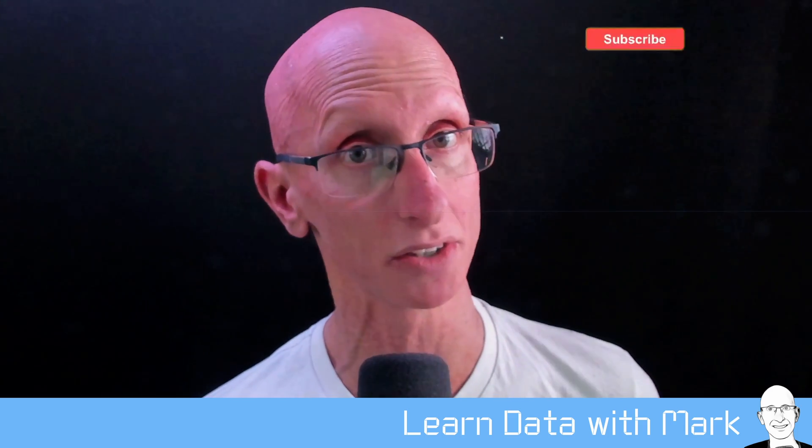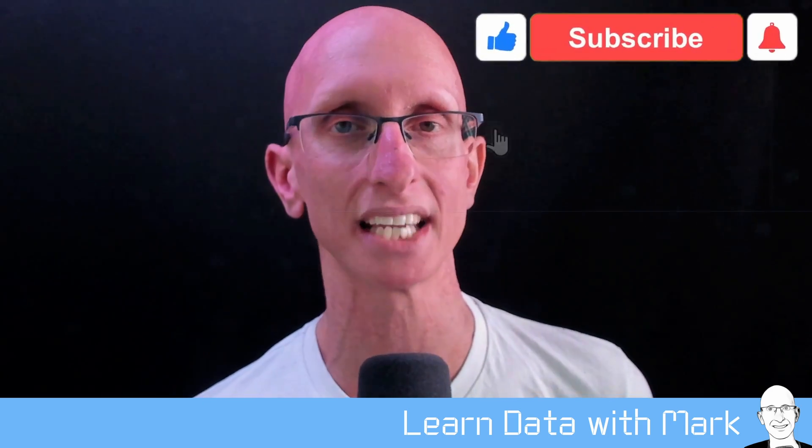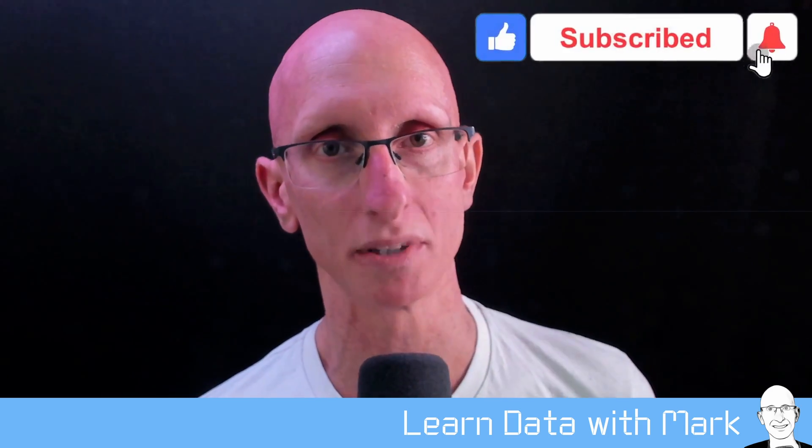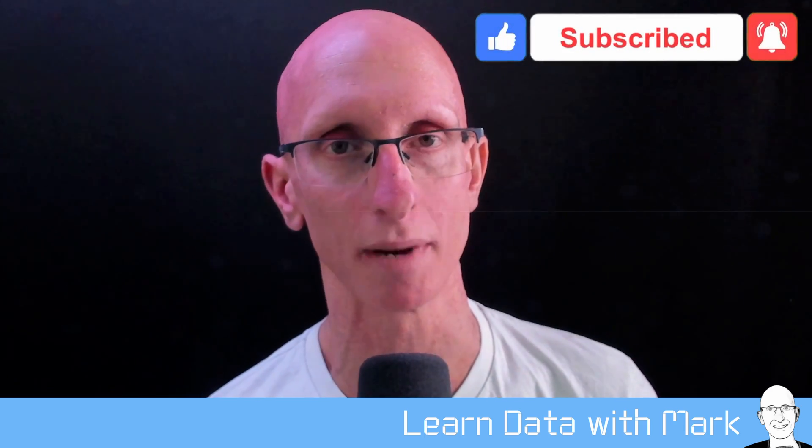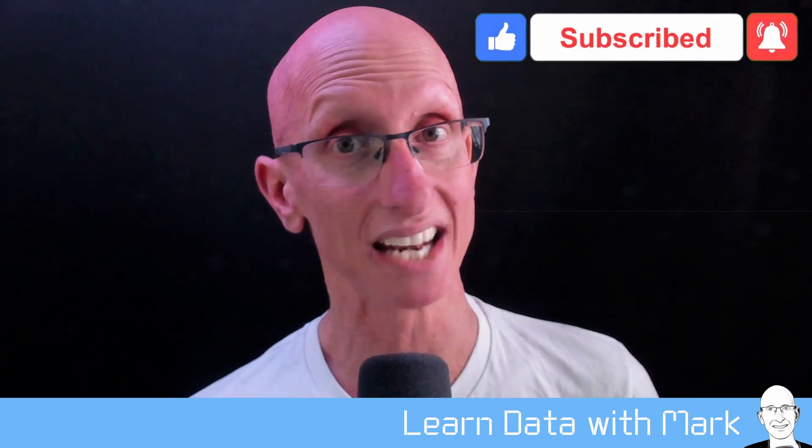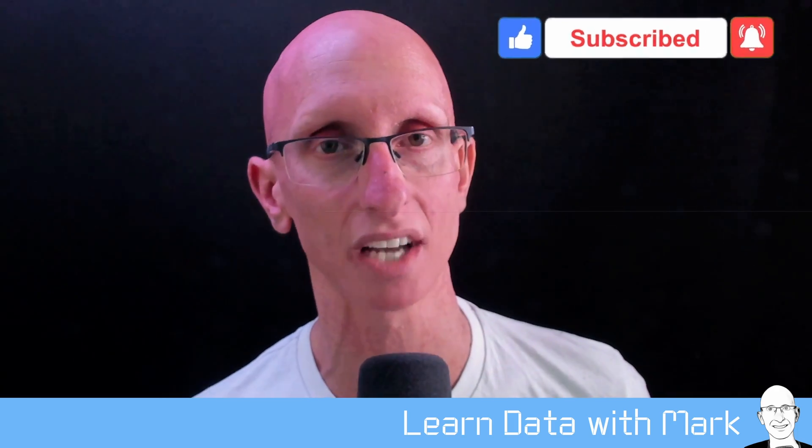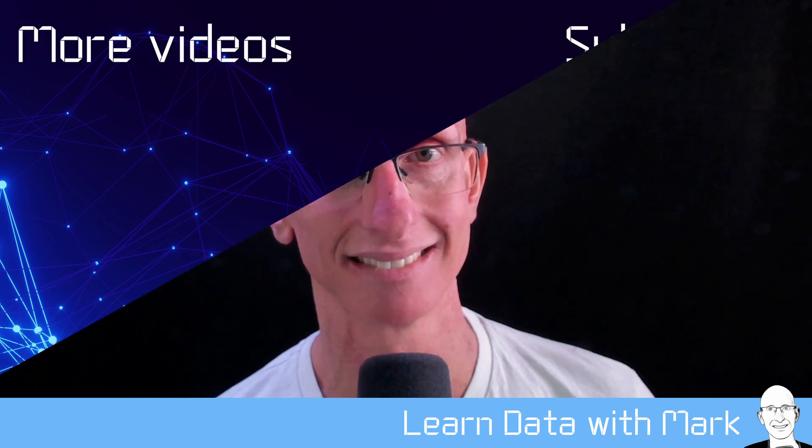If you found the video useful, don't forget to like it and subscribe to the channel so you'll learn about future videos. And if you have any ideas for new things that we should cover in future videos, please let me know in the comments below. And I look forward to seeing you in the next video.